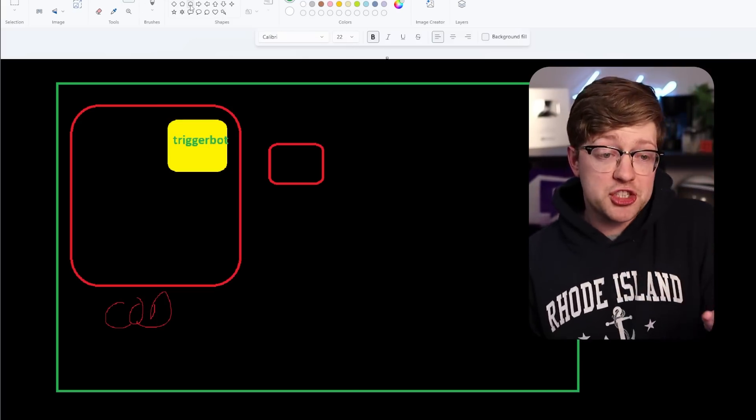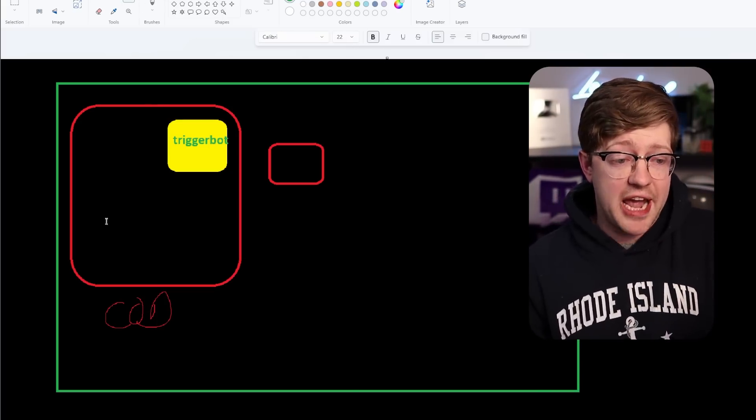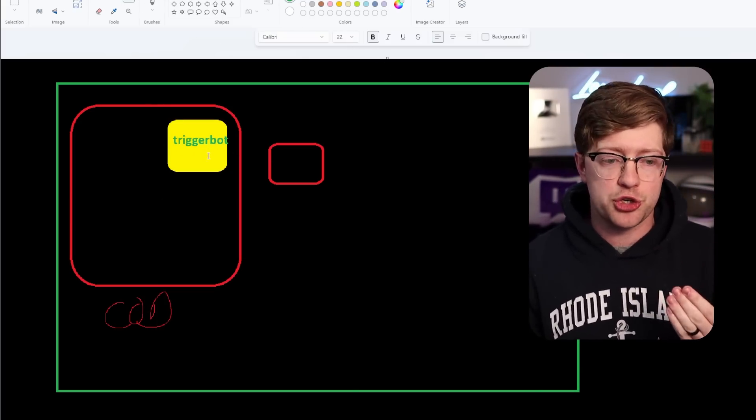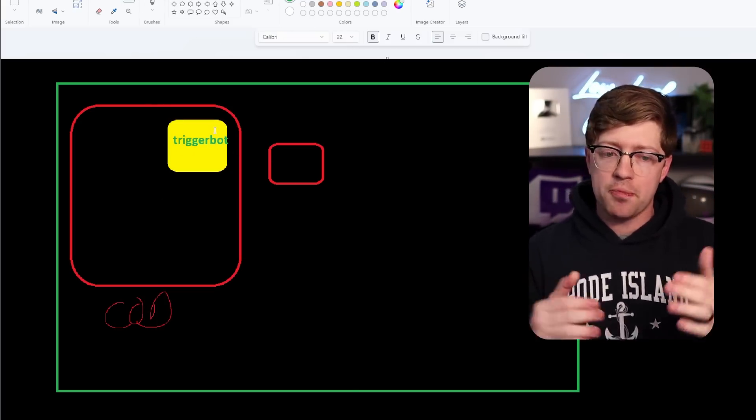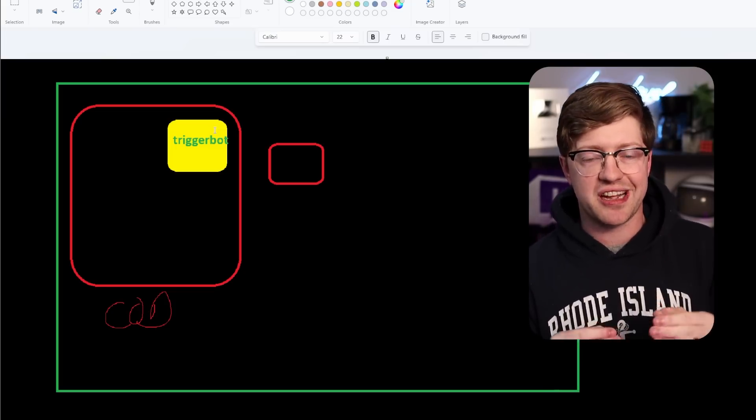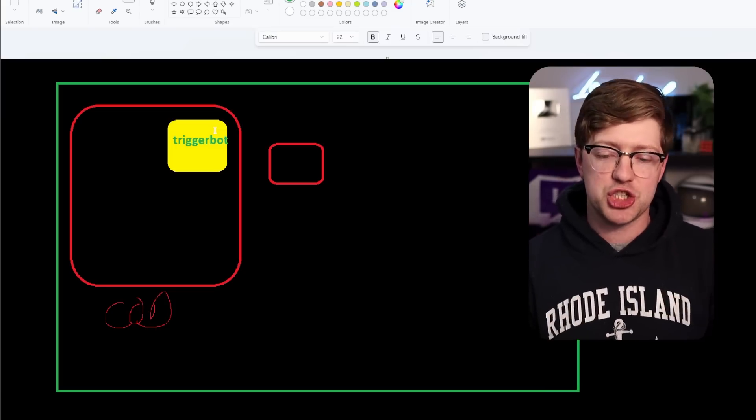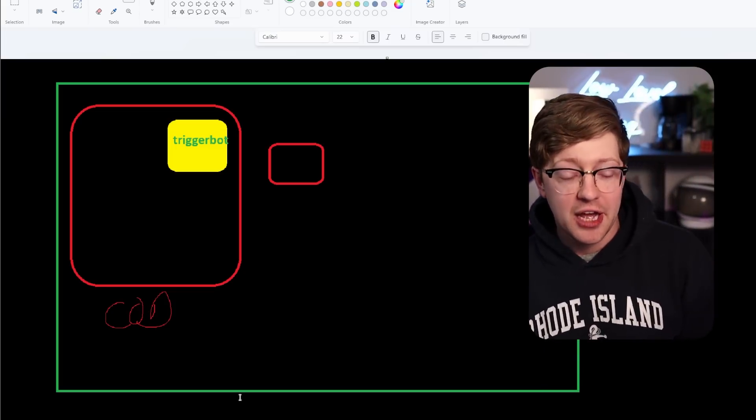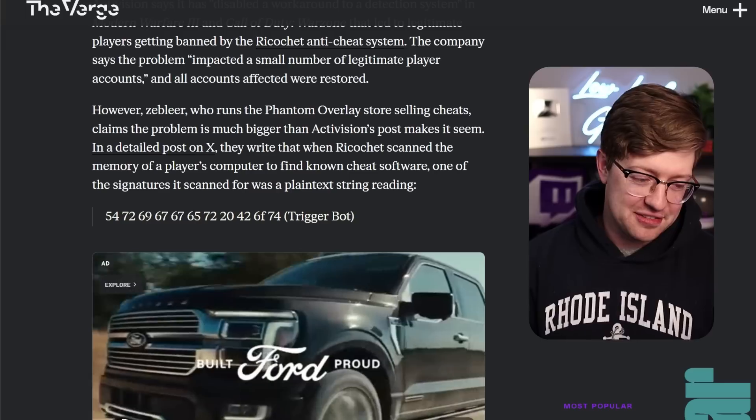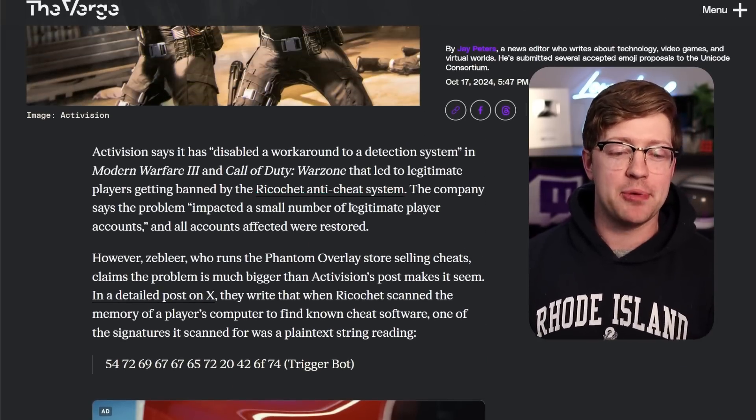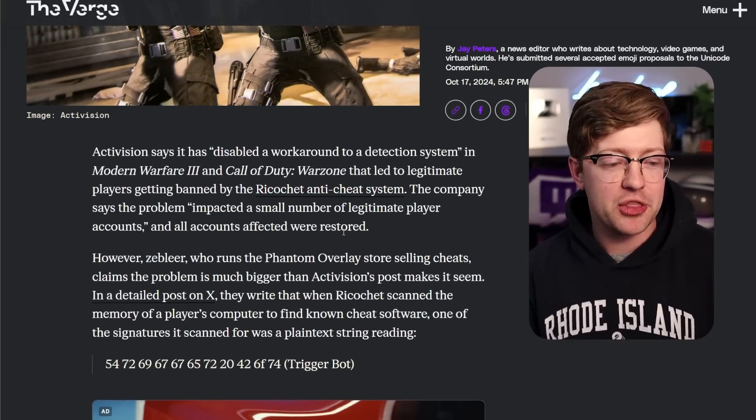And so what Ricochet is doing is just scanning through the image, and if it sees the word trigger bot, it's like, oh, there's been a remote process injection, this guy is obviously cheating, ban his account.